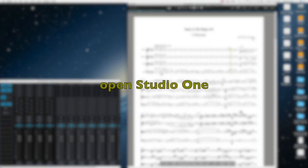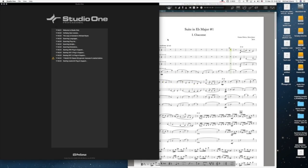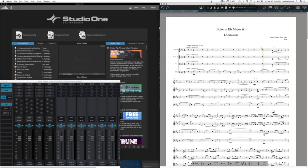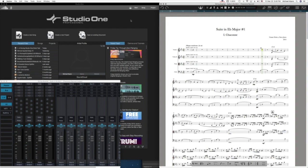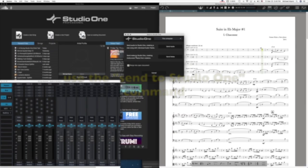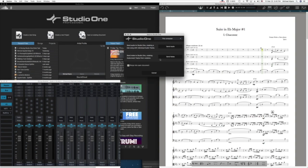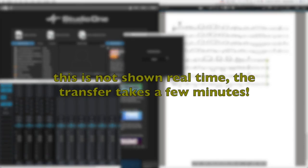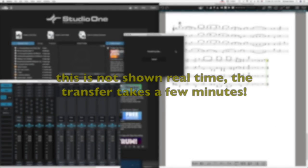Transferring to Studio One. The first step of the process is to make certain that Studio One is open. Open the program — in this case I've arranged my windows so that I can see them all on my screen. You can see here Notion's score and its mix window. You use the command Send to Studio One within Notion, and you select the option to send note data.